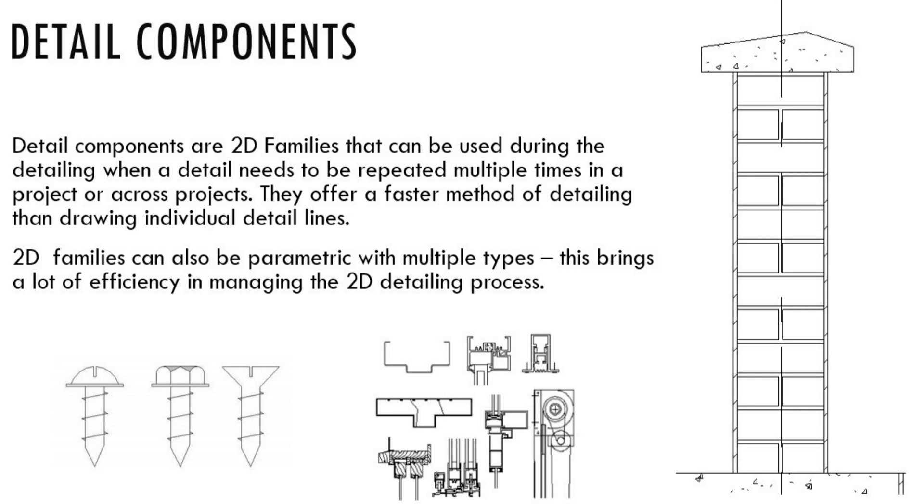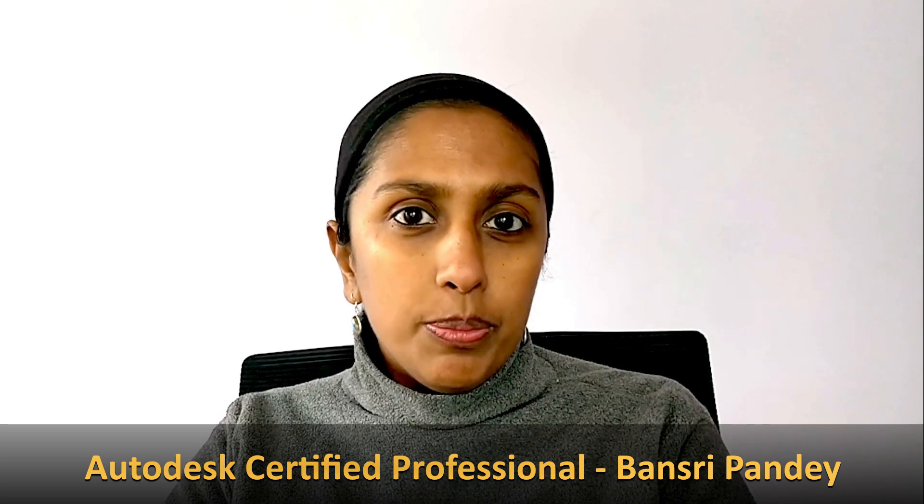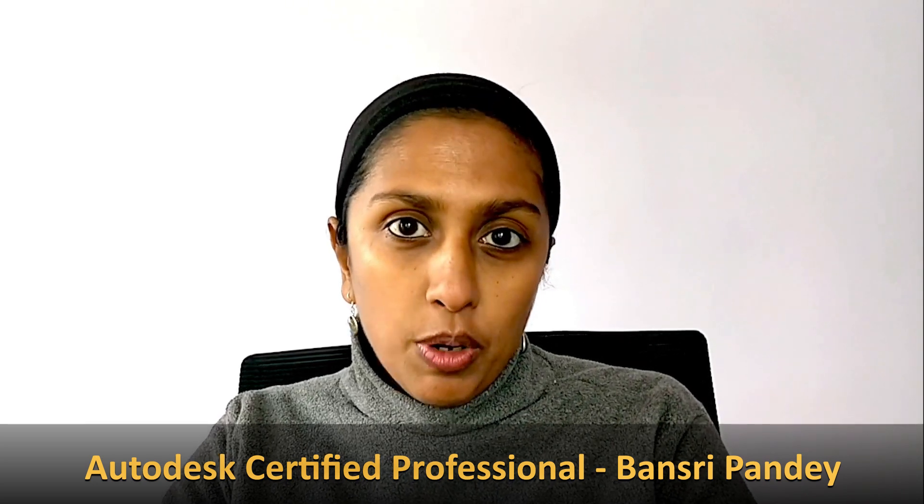When you have a detail that you want to repeat multiple times in a project or across projects, detail components come in very handy. If you're a CAD user, you may be familiar with blocks.